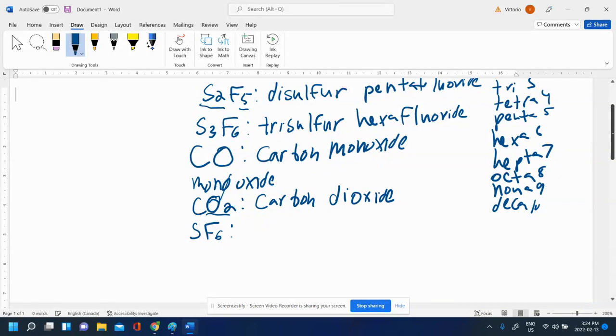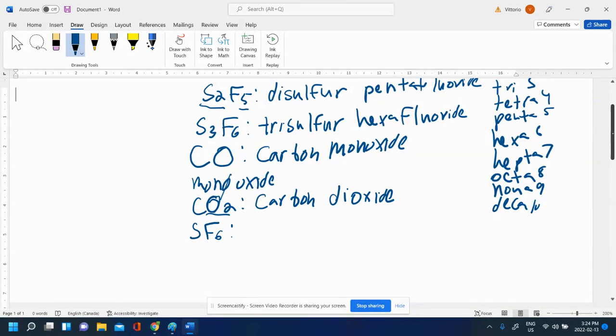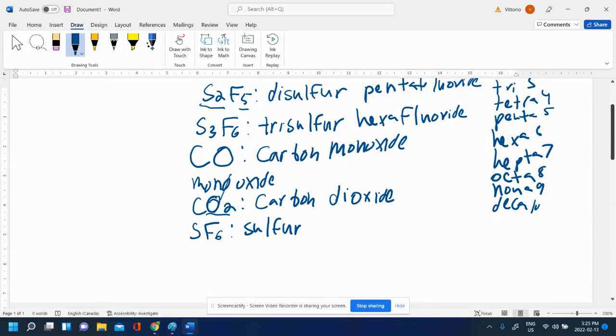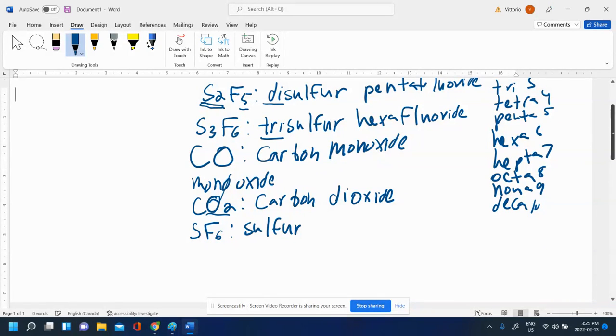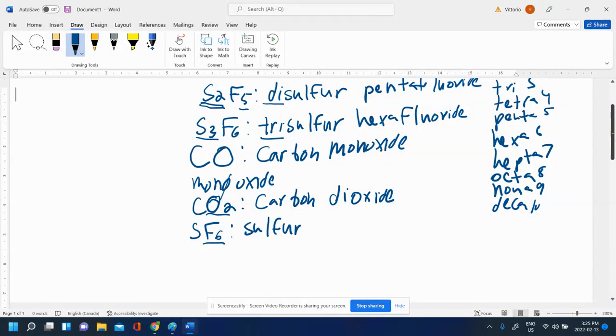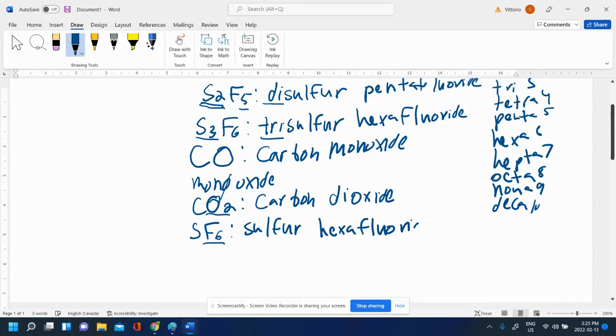Let's do SF6. Molecular because there's two nonmetals. One sulfur, so no need to put disulfur, trisulfur, monosulfur. We don't put mono there. We do use the prefixes for the first element if it's not one like disulfur or trisulfur. But if it's one, we do not put the mono there for the first element only. This is fluorine, so hexafluoride. Sulfur hexafluoride.